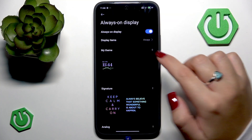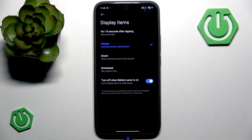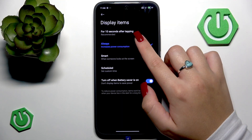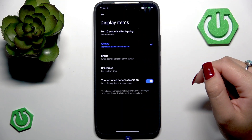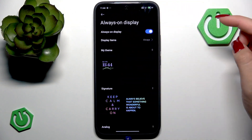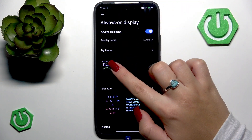Now let's set display items. This is the section where you can adjust when you want to see your items on your always on display mode. You can select always, smart mode, or scheduled. You can set it for 10 seconds after tapping, and you can completely turn off when battery saver is on. It's completely up to you — set that up and let's go to the my theme section.